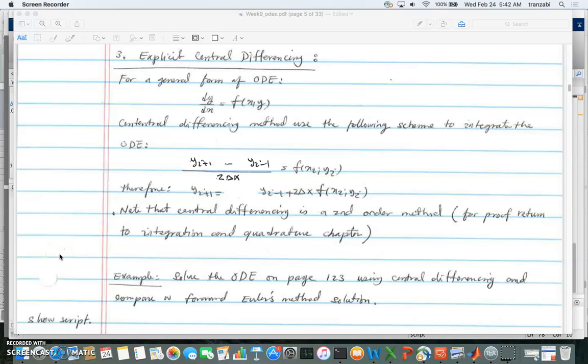All right, welcome back. In this video I'll be talking about explicit central differencing.